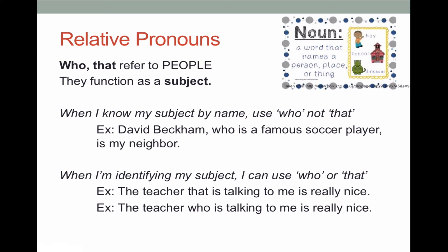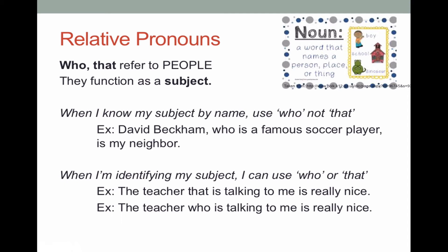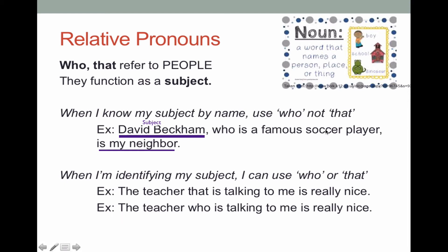So let's talk about relative pronouns. We have relative pronouns 'that' and 'who,' which refer to people and function as a subject. When I know my subject by name, we use 'who,' not 'that.' For example, David Beckham is my subject and I know him by name — it's a very specific person. So I can use 'who is a famous soccer player' — that's my adjective clause, where 'who' is the subject and 'is' is my verb. So here it's functioning as a subject.